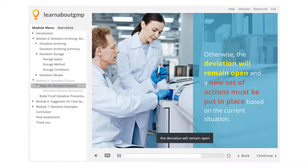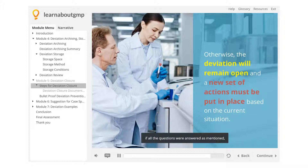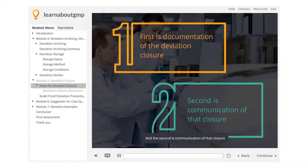Otherwise, the deviation will remain open and a new set of actions must be put in place based on the current situation. On the other hand, if all the questions were answered as mentioned, there are two things left to do: first is documentation of the deviation closure, and the second is communication of that closure.